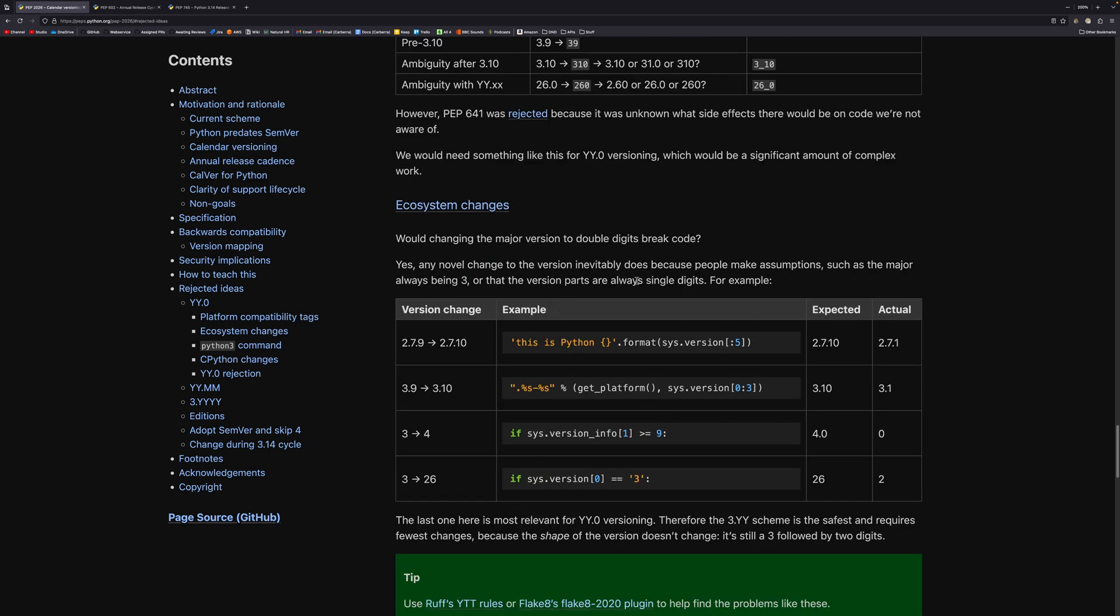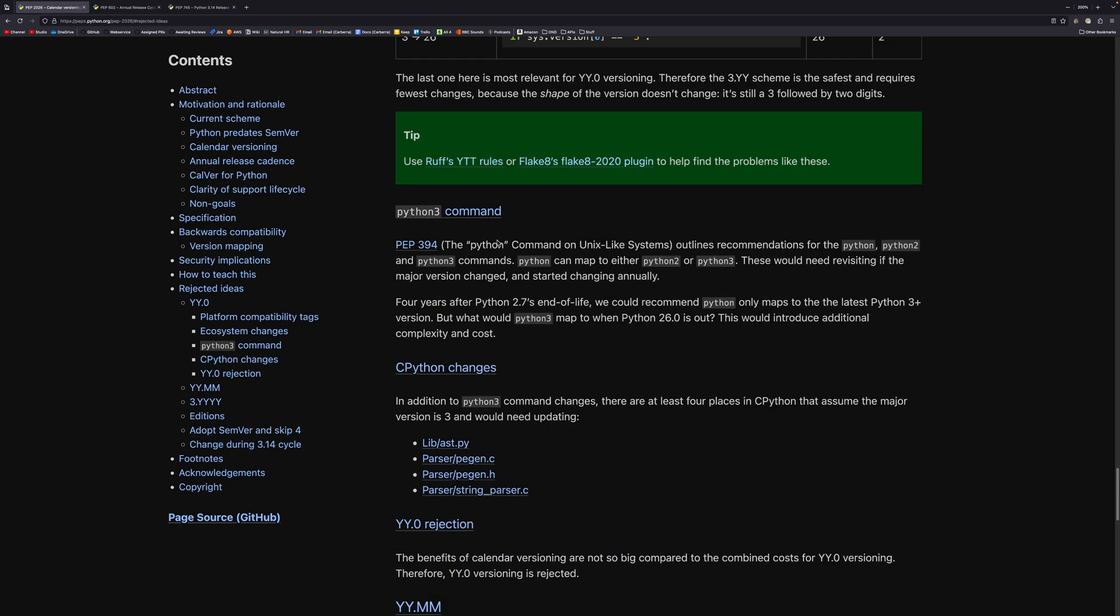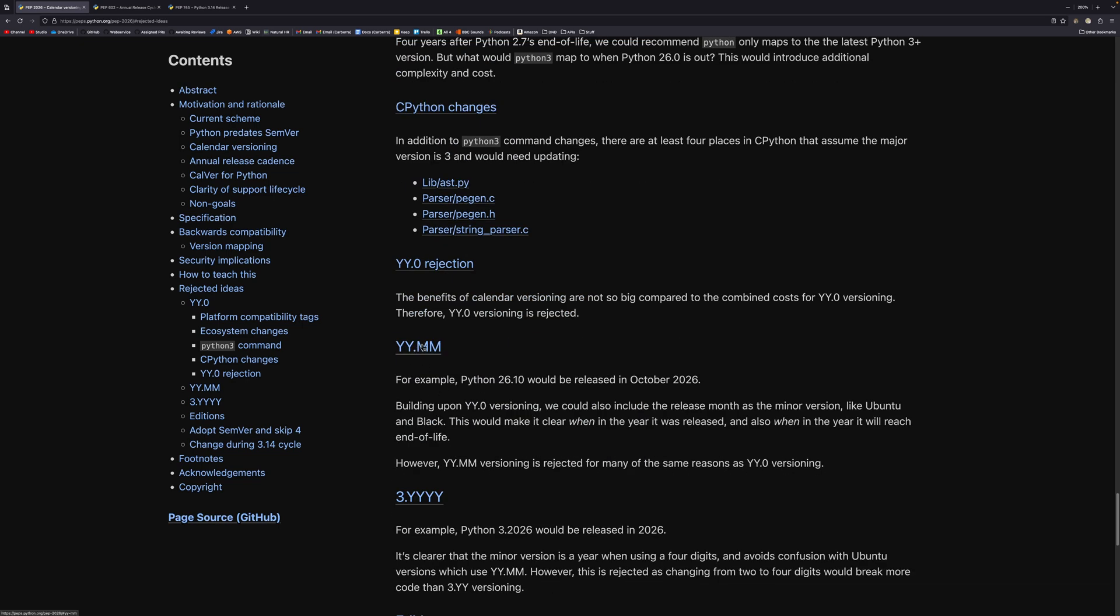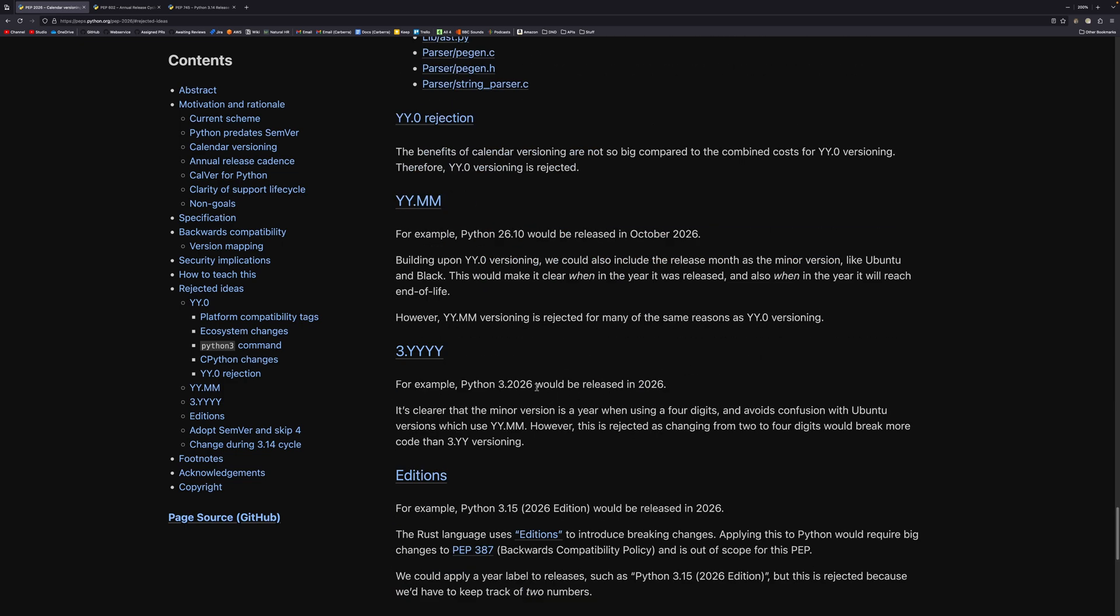And it was considered just safer to keep it as Python 3 and then have the minor version as the version number. There are things with ecosystem changes as well, which talk about roughly the same things. Python 3 commands. Again, it's just more effort that needs to be expended for a problem that doesn't really need to exist. And the same thing with yy.mm versioning. They thought about that, but they rejected it for the same reason.